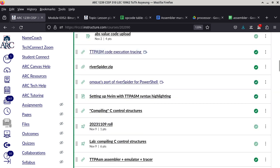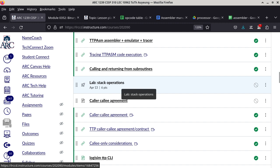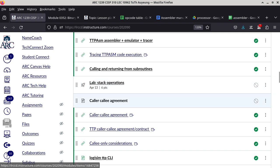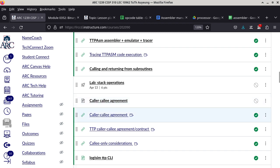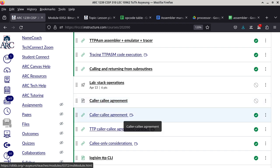The lab today is related to what we talked about last Thursday. What we will be talking about today is how you communicate between the caller and the callee. The caller is the one making the call, and the callee is the subroutine that is being called. That's going to be the focus of today's lecture — specifically, what kind of agreement the calling code and the subroutine have.